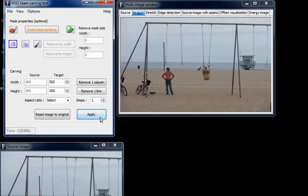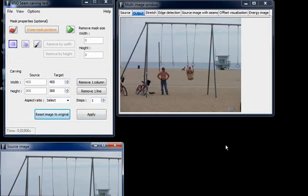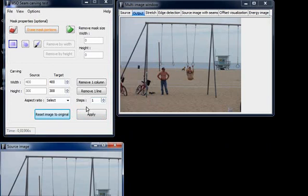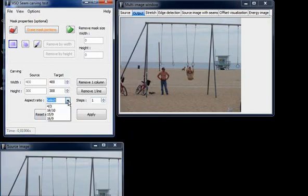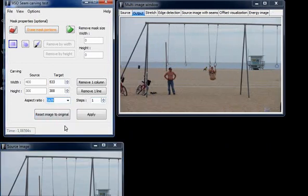We can also change directly the aspect ratio of the picture. For example, this picture is 4 by 3, the same as an old TV screen. We can choose to put it to the aspect ratio 16 by 9, like a new TV screen, just by clicking on 16:9. And here we have it.